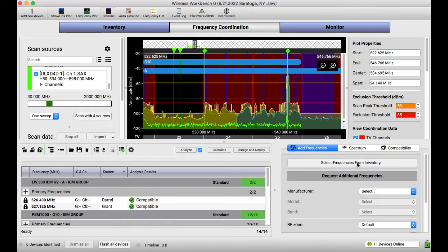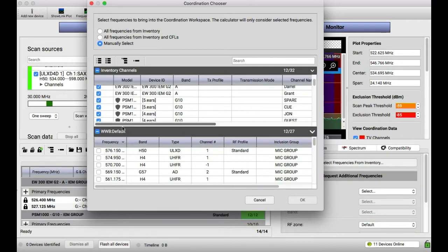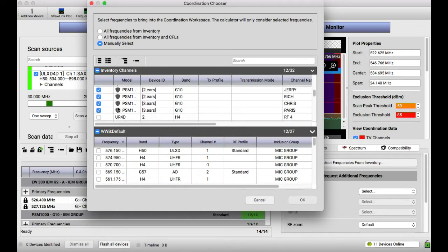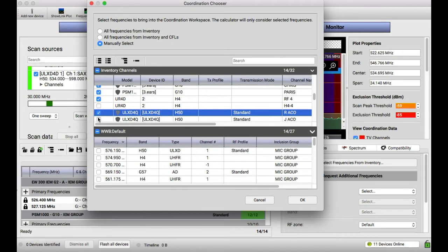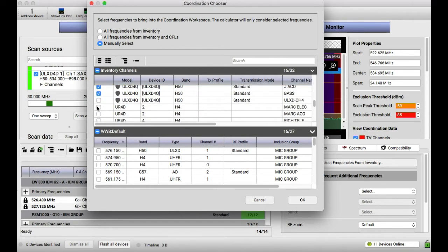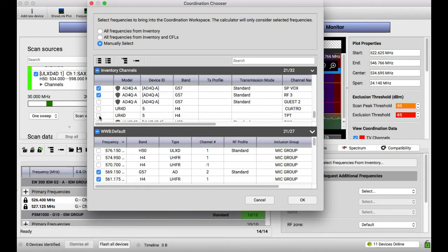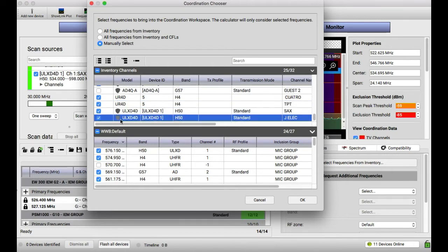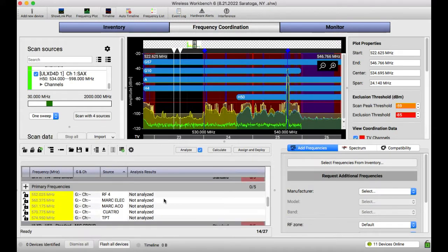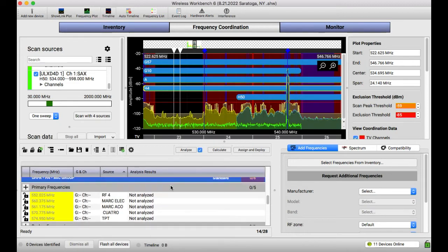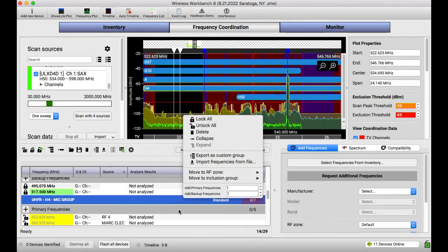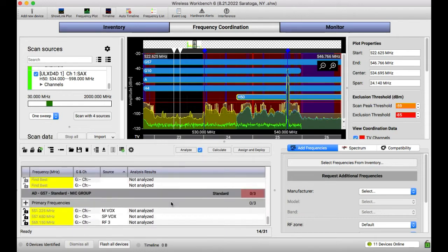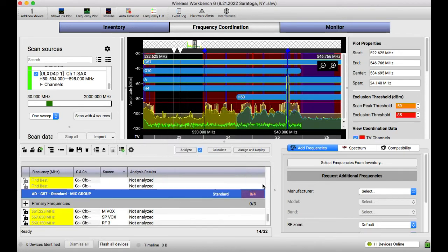All right, now we're going to add the rest of our microphones and instruments or inputs basically. So I have four as a guest, Richard Acoustic, Jerry Acoustic, Bass, Mark Electric, Mark Acoustic, Mark Five, Spare, or three, Guest Two, no, Quattro, Trumpet, Sax, Jerry Electric. Yep. Cool. I'm going to go ahead and add a couple of freqs or a couple of backups to these.